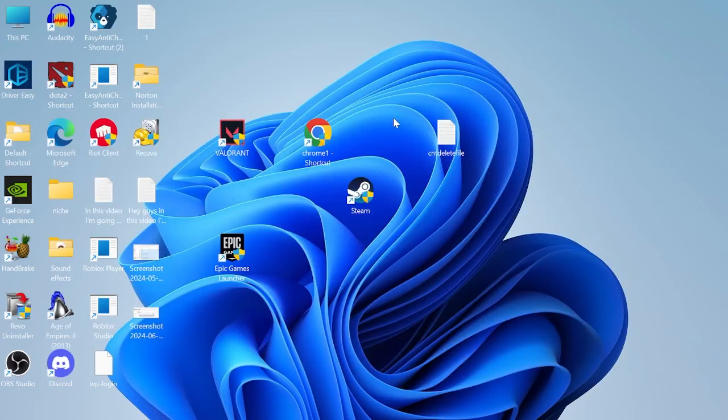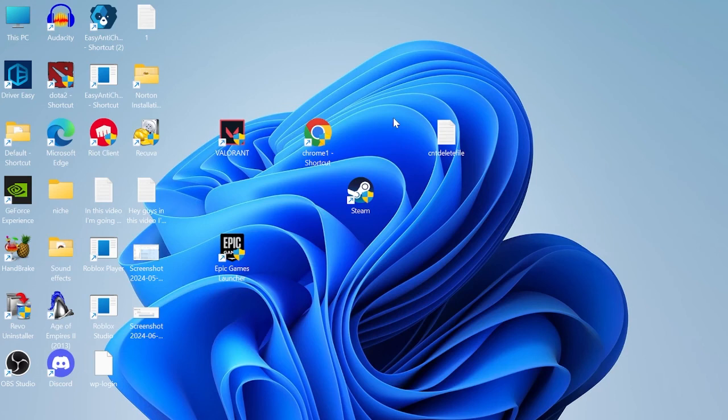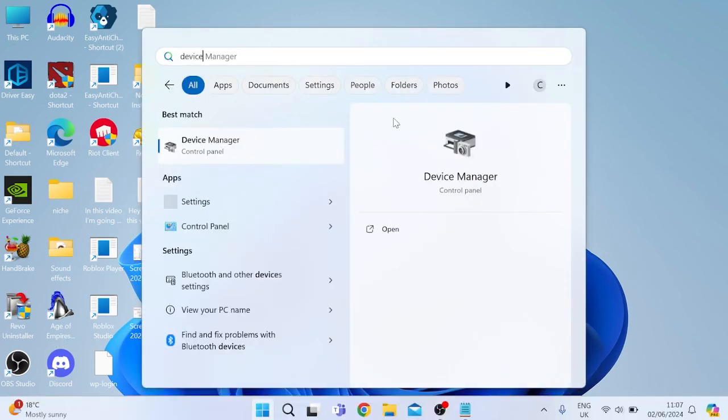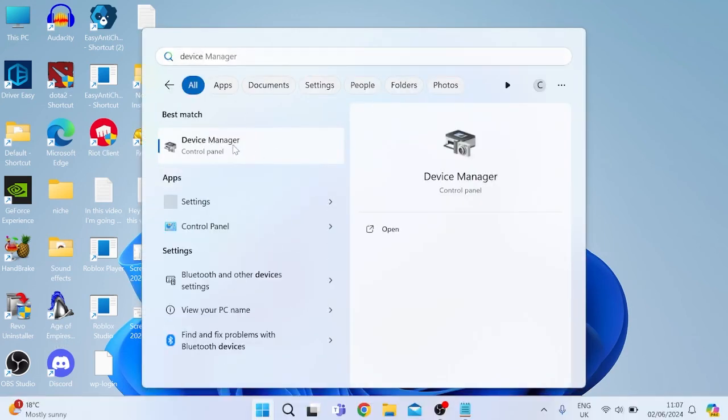And the last thing we're going to do is make sure our graphic drivers are fully up to date, which you can do by pressing the start menu and searching for device manager. Tap on the device manager tab.